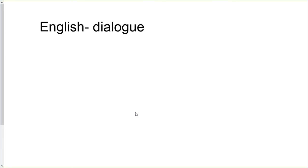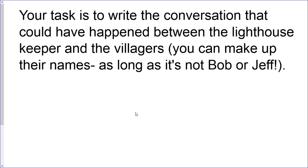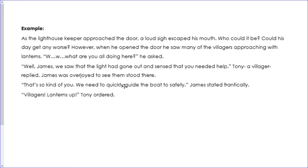We're going to look at dialogue — that's why you've done the inverted commas activity, because it links into what I'd like you to write. Your task is to write the conversation that could have happened between the lighthouse keeper and the villagers. You can make up the names as long as it's not Bob or Jeff. For example: as the lighthouse keeper approached the door, a loud sigh escaped his mouth. When he opened the door, he saw many of the villagers approaching with lanterns. 'What are you all doing here?' he asked. 'We saw that the light had gone out and sensed that you needed help,' Tony, a villager, replied.